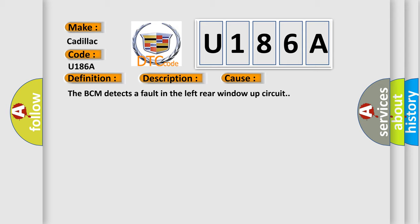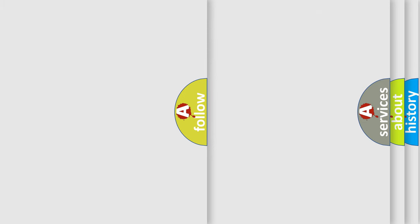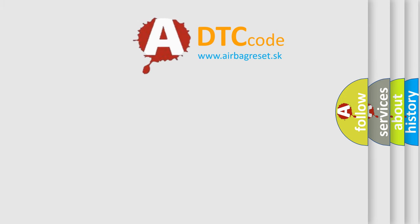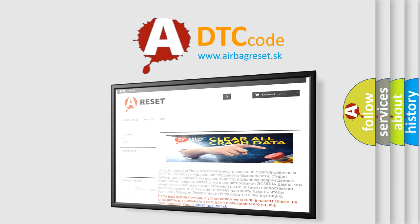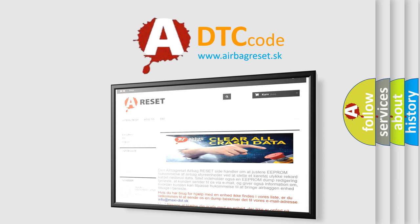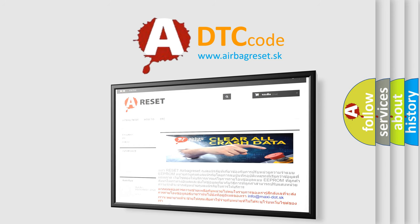The Airbag Reset website aims to provide information in 52 languages. Thank you for your attention and stay tuned for the next video.